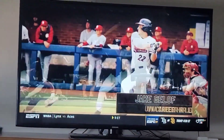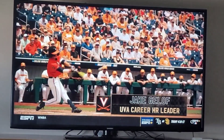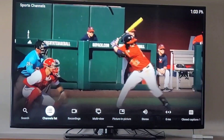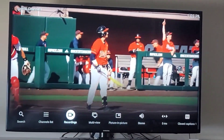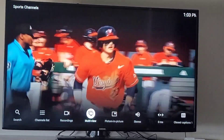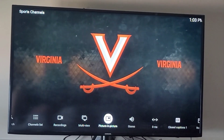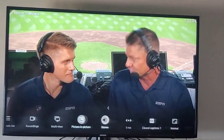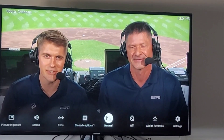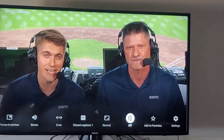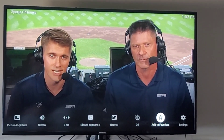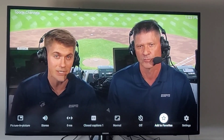Now we'll go back to that hamburger or three-line button and go back to the bottom again. This is where you do your recordings if you want to — multi-view, picture-in-picture, stereo, closed captioning, and a whole host of other things. You can also add to your favorites from here. So this is the hamburger menu.